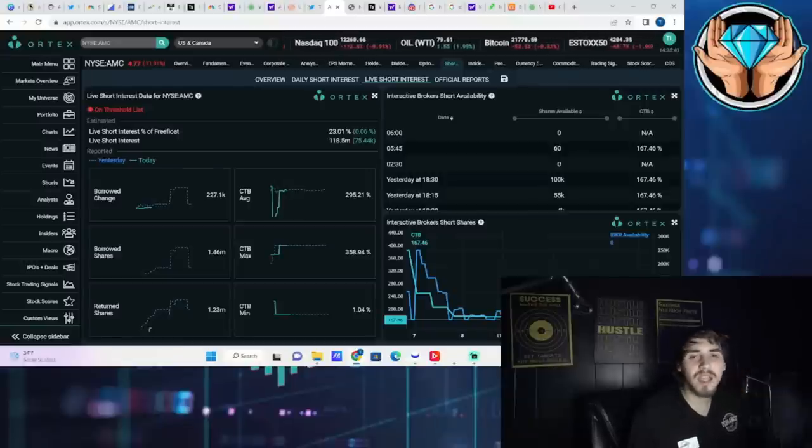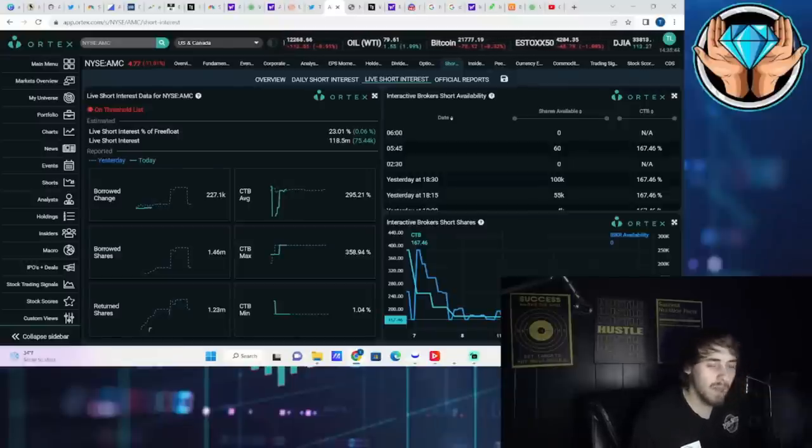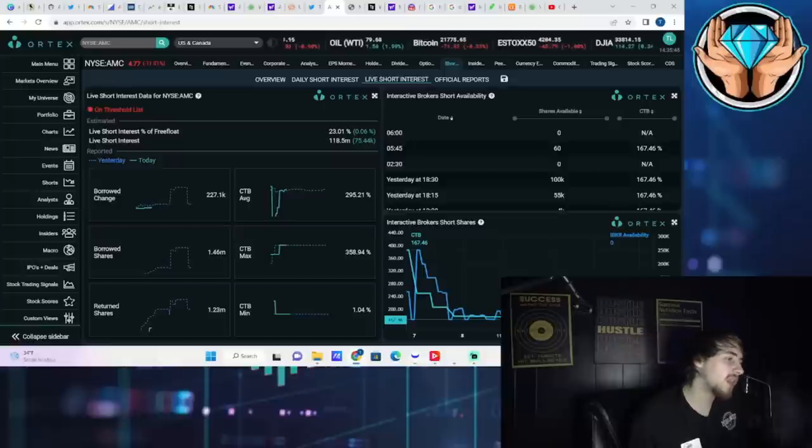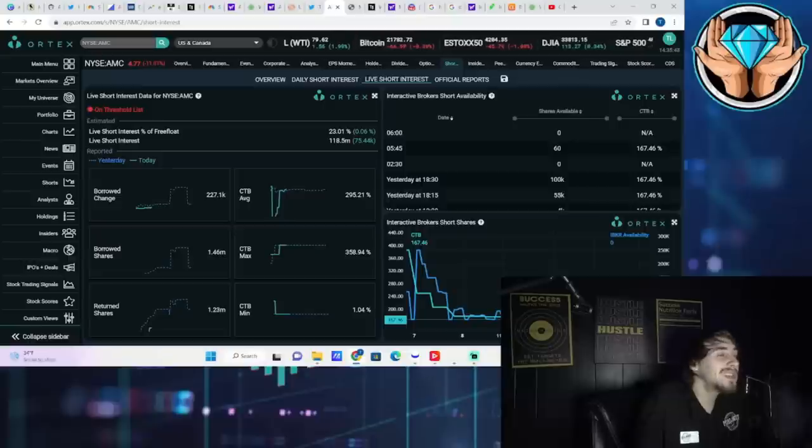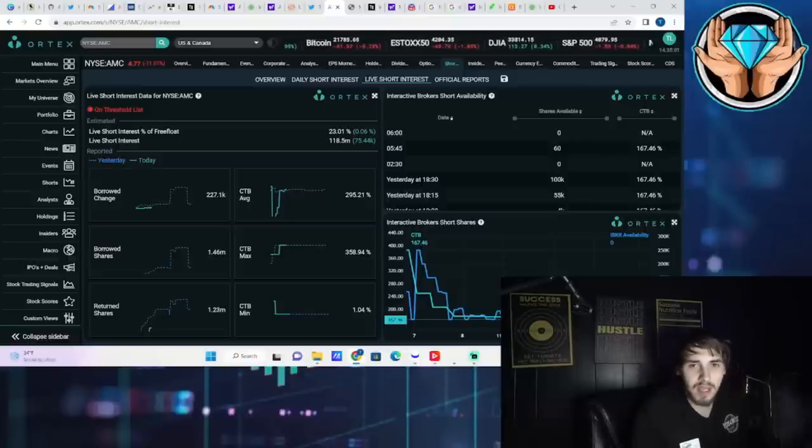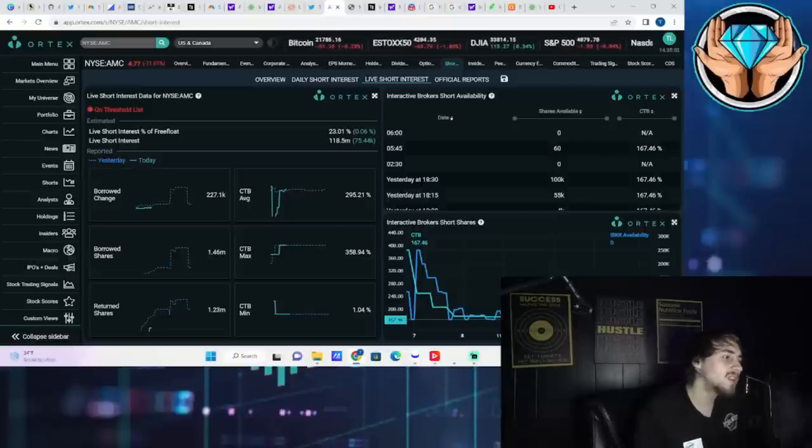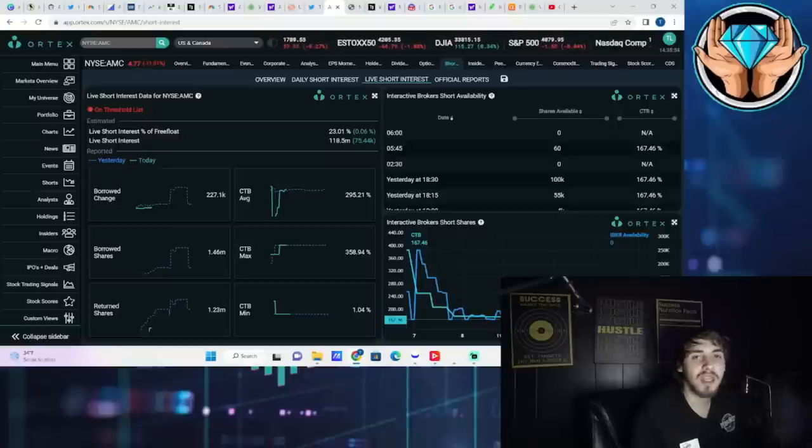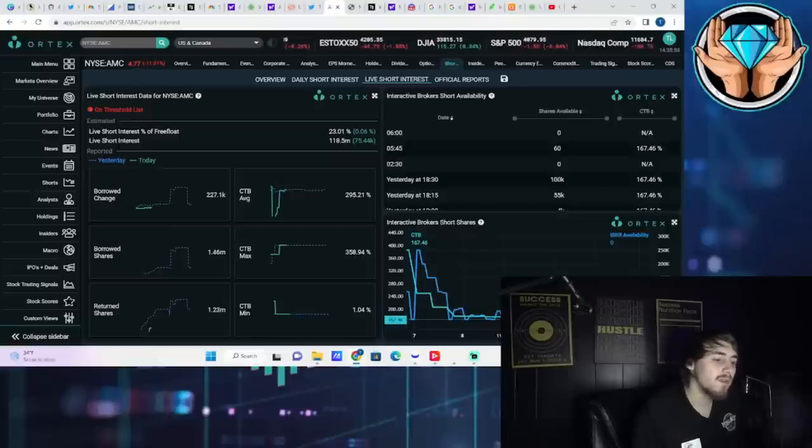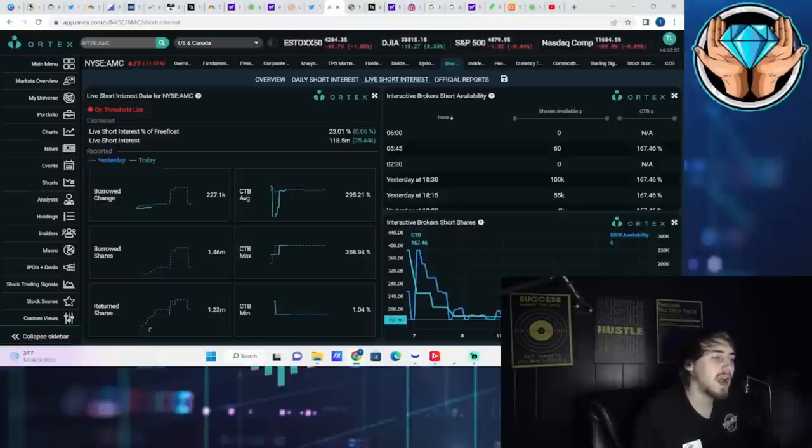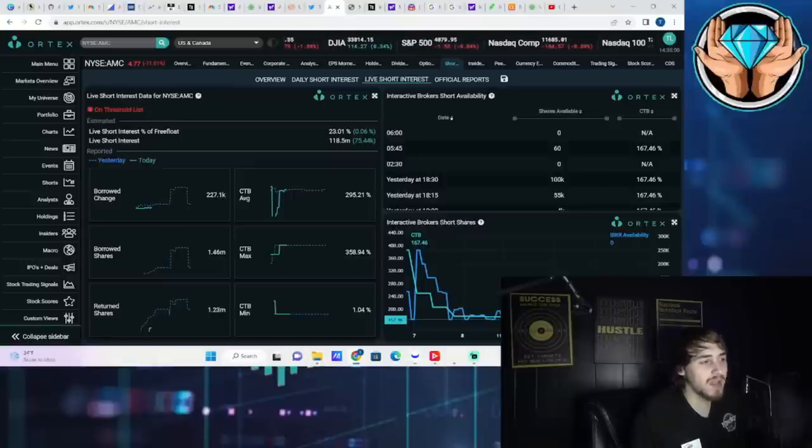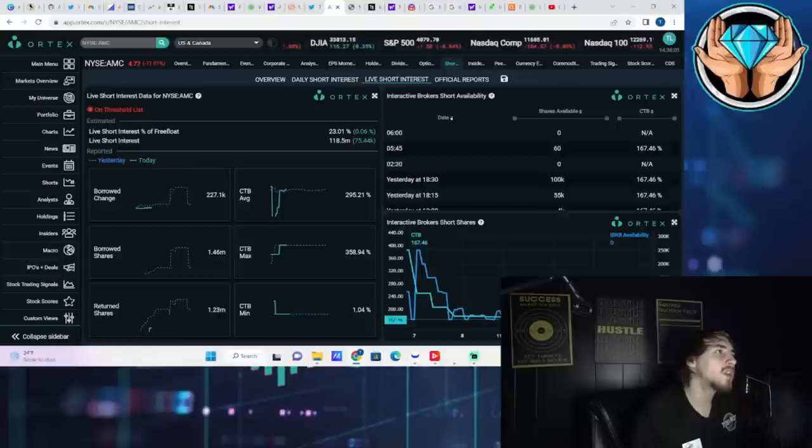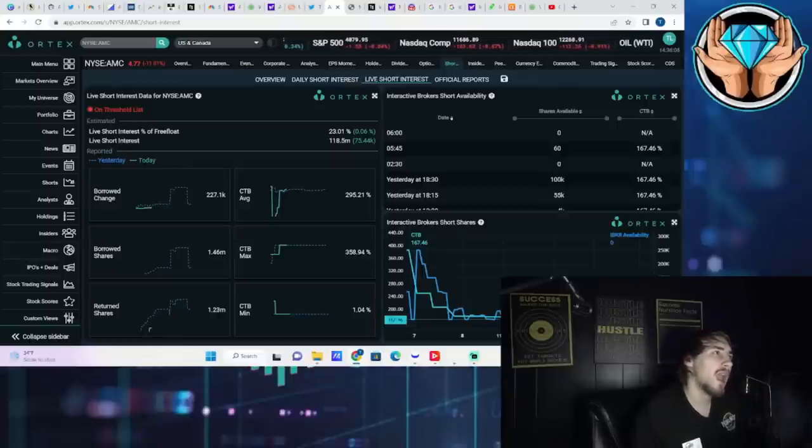Who knows what it could be that will send these shares up of AMC or Bed Bath & Beyond. I think AMC, the most bullish thing going for AMC at least, is going to be earnings. And I think earnings will be positive and I think there will be some very positive things to say from the management at AMC on the earnings call.